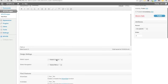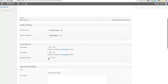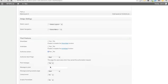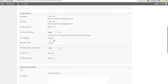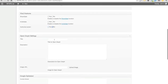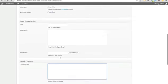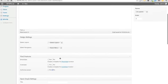You can select the layout, the navigation, and you can enable some viral features. You can post a message on the wall and fill out the message content, et cetera. There are also Open Graph settings and Google Optimizer settings — I'll go over all of this later on as well.